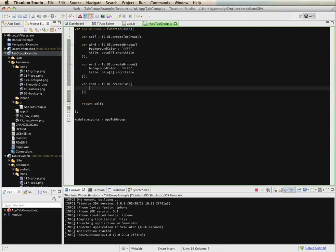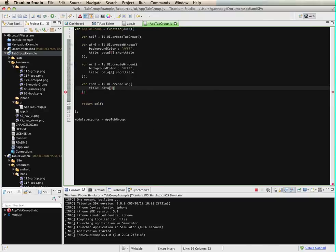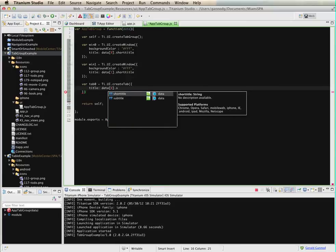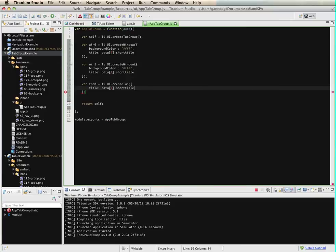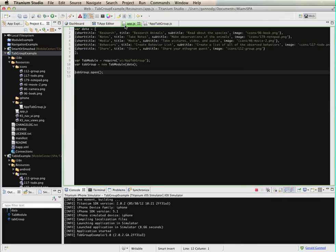UI dot create tab. And for the properties of this tab, I'm going to use the short title of the first item in the array. And I'm going to use the icon that's specified in the array.